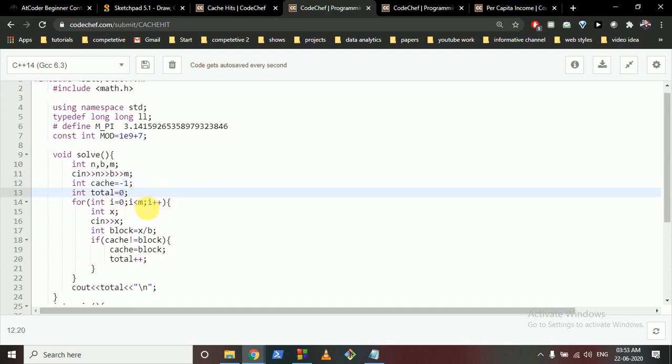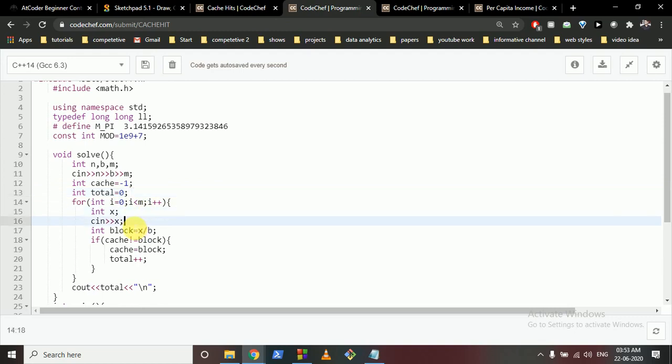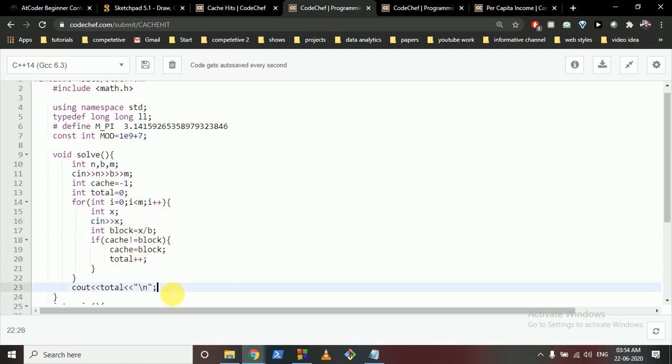Iterate over all the M files. Take the input of X, which is the file name. Then what is the block number of that file? It's X divided by B, the block size. If cache is not equal to this block, which means that cache doesn't store this block, then we will make our cache equal to block. It means that we take this block and store it in the cache. Because initially this block was not stored in the cache, we have to do a transition, and thus total will increase. After doing this for every file, we will output how many transitions we have done, and that's the total answer.